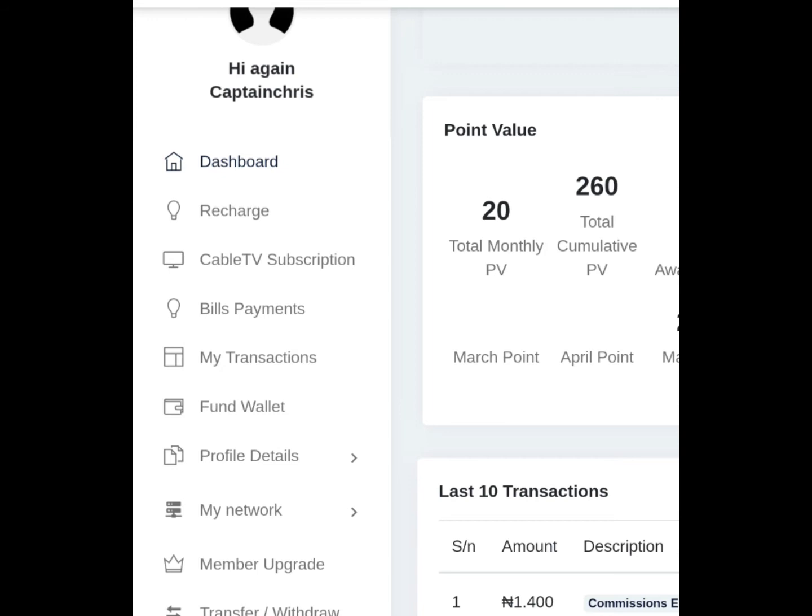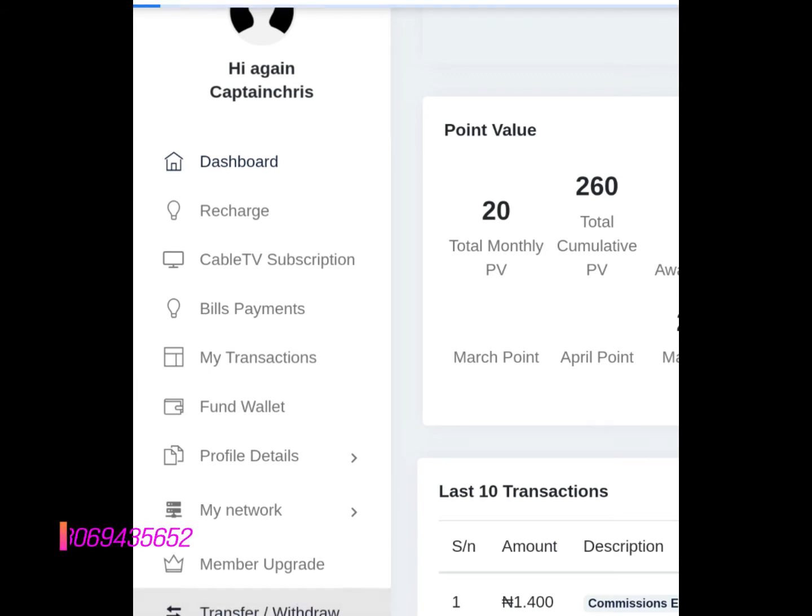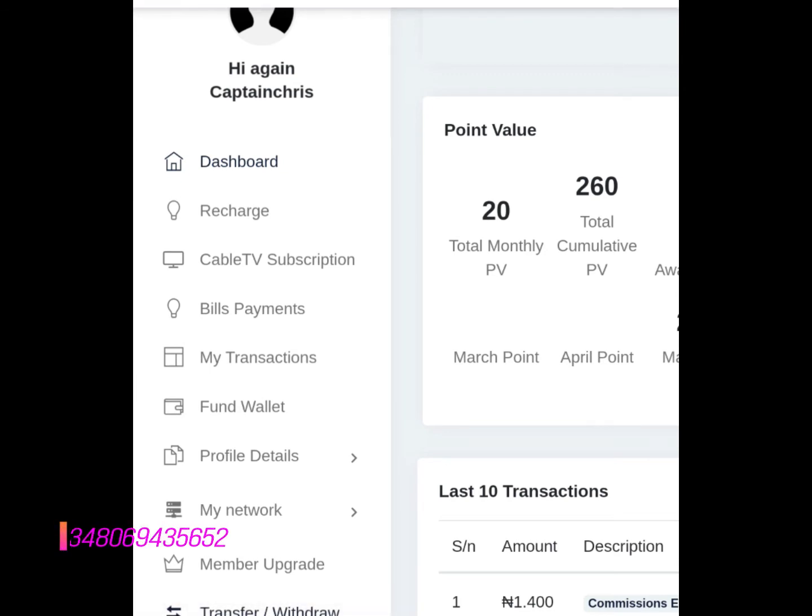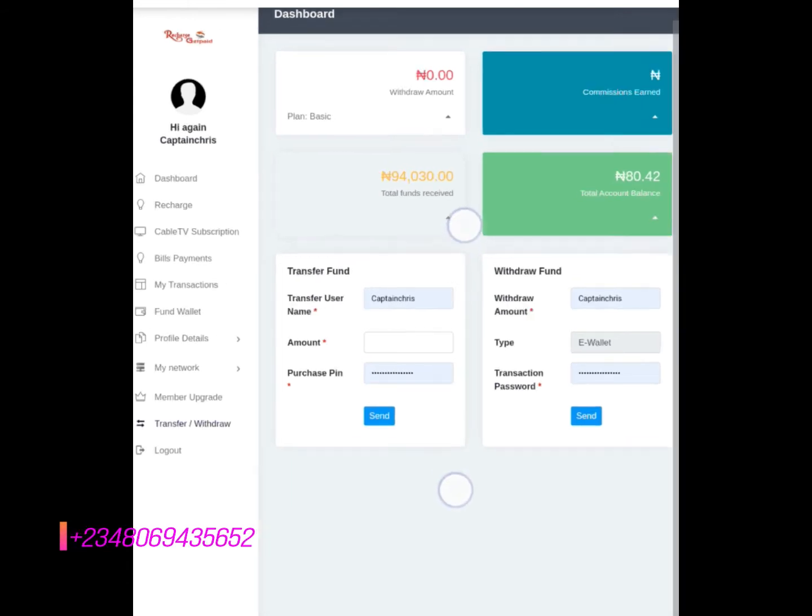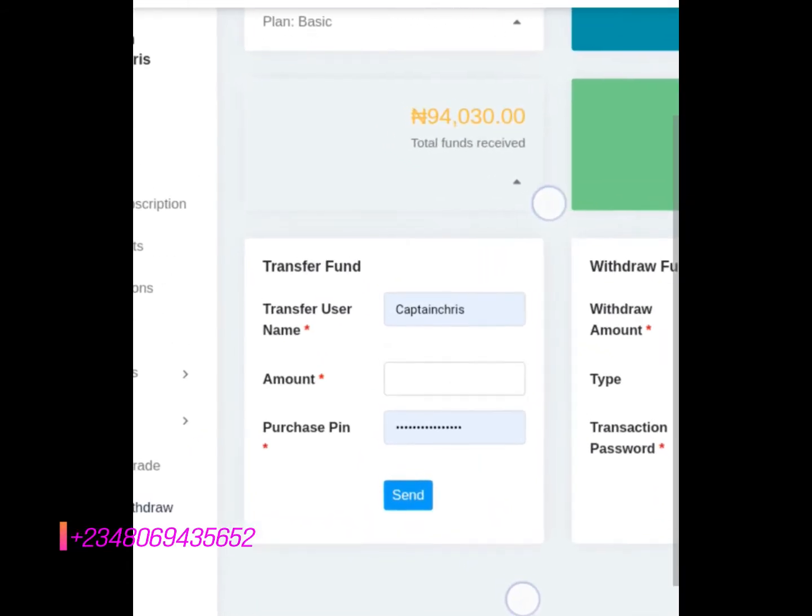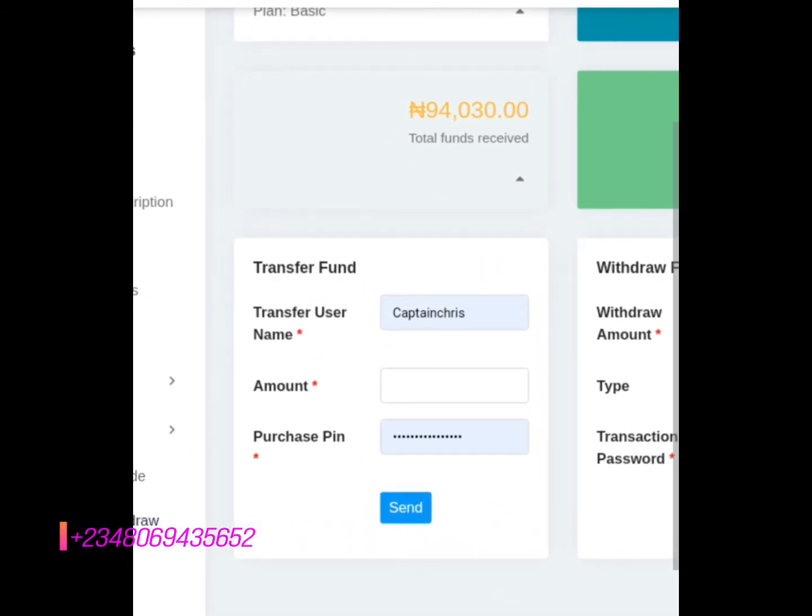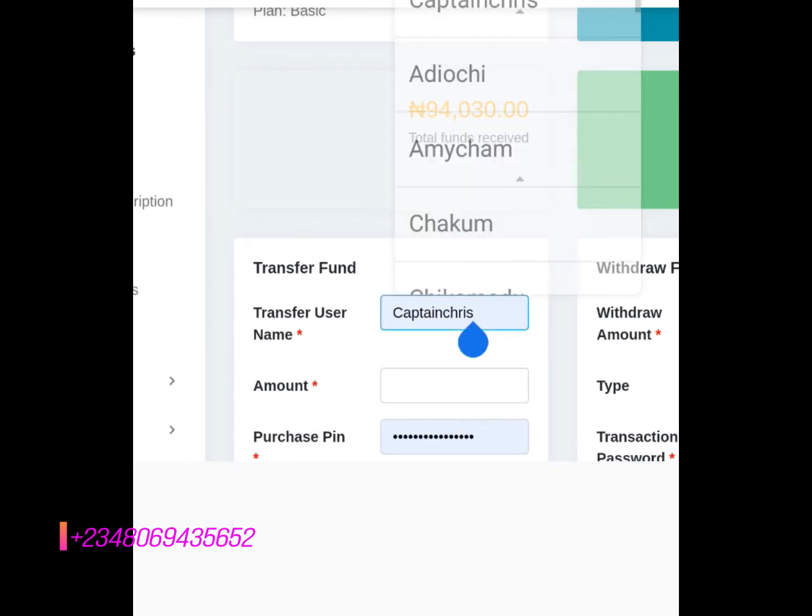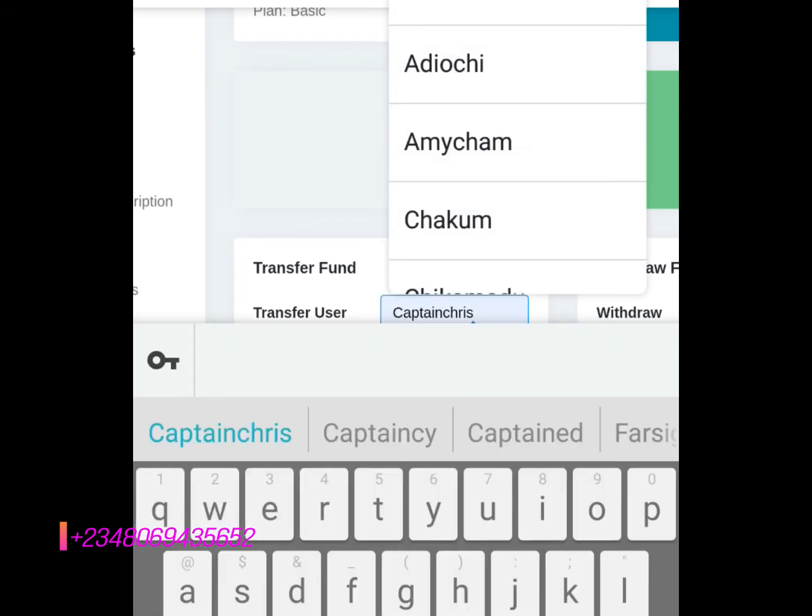So you go to Transfer/Withdrawal. When you go to this place, by default my name is here, Captain Chris.